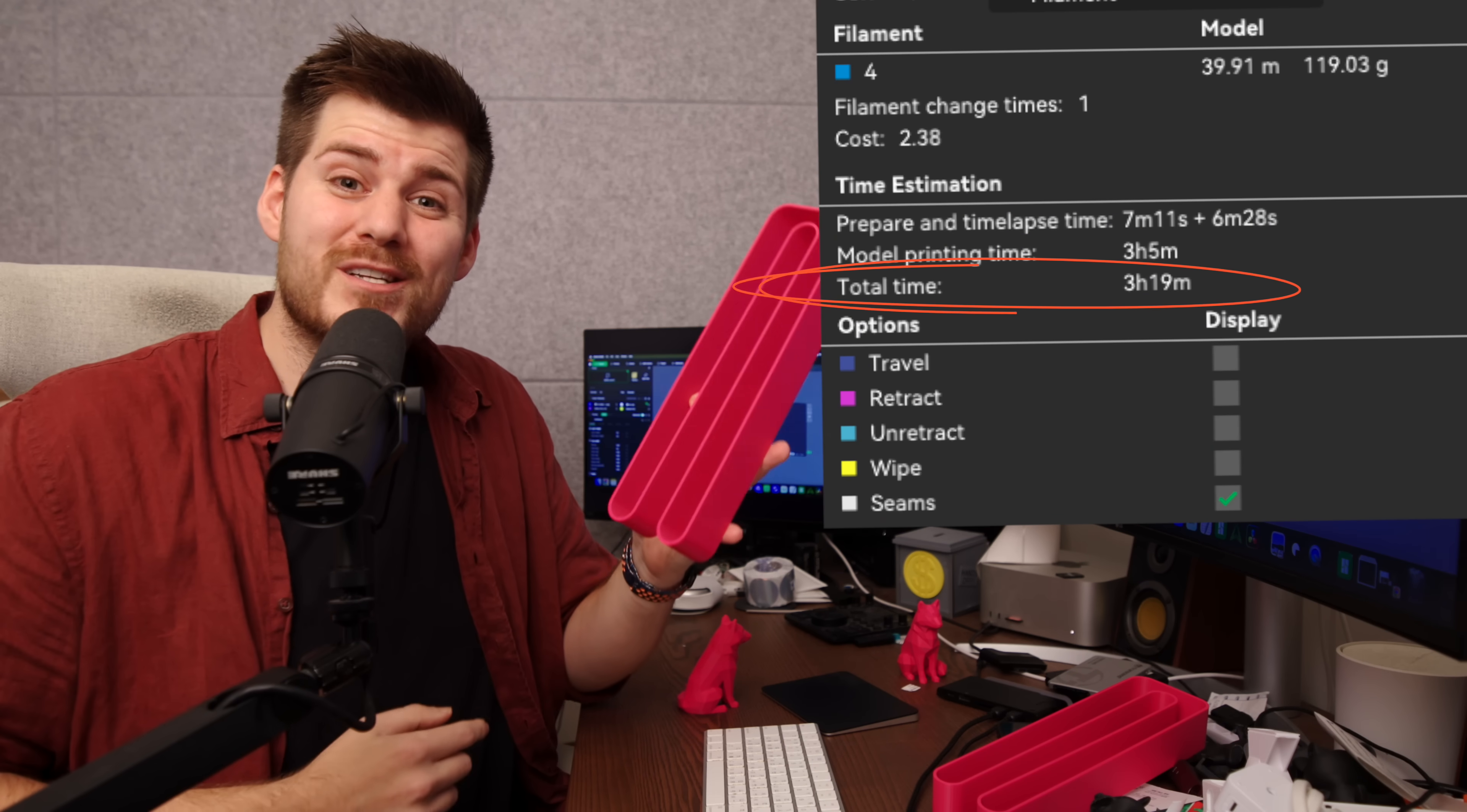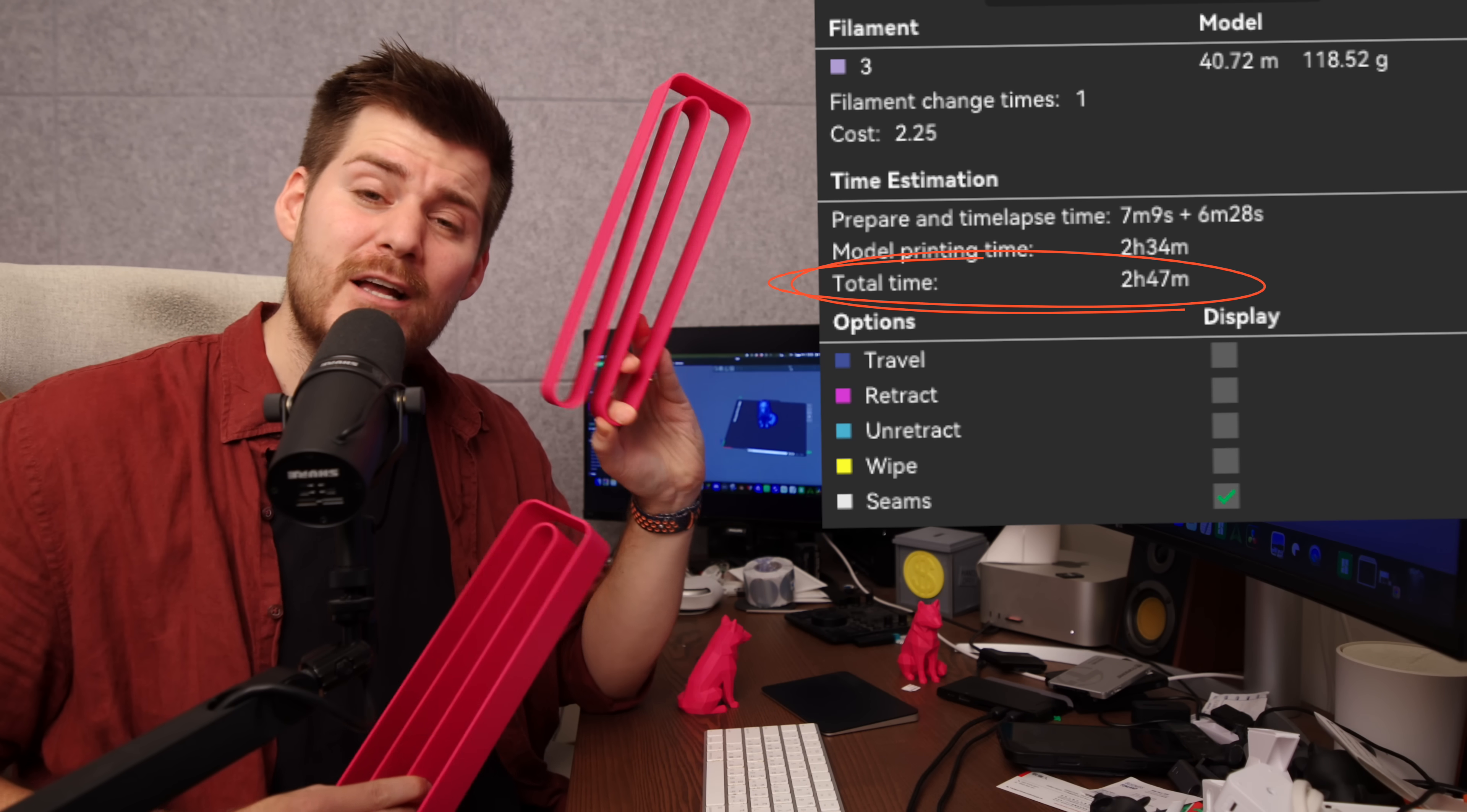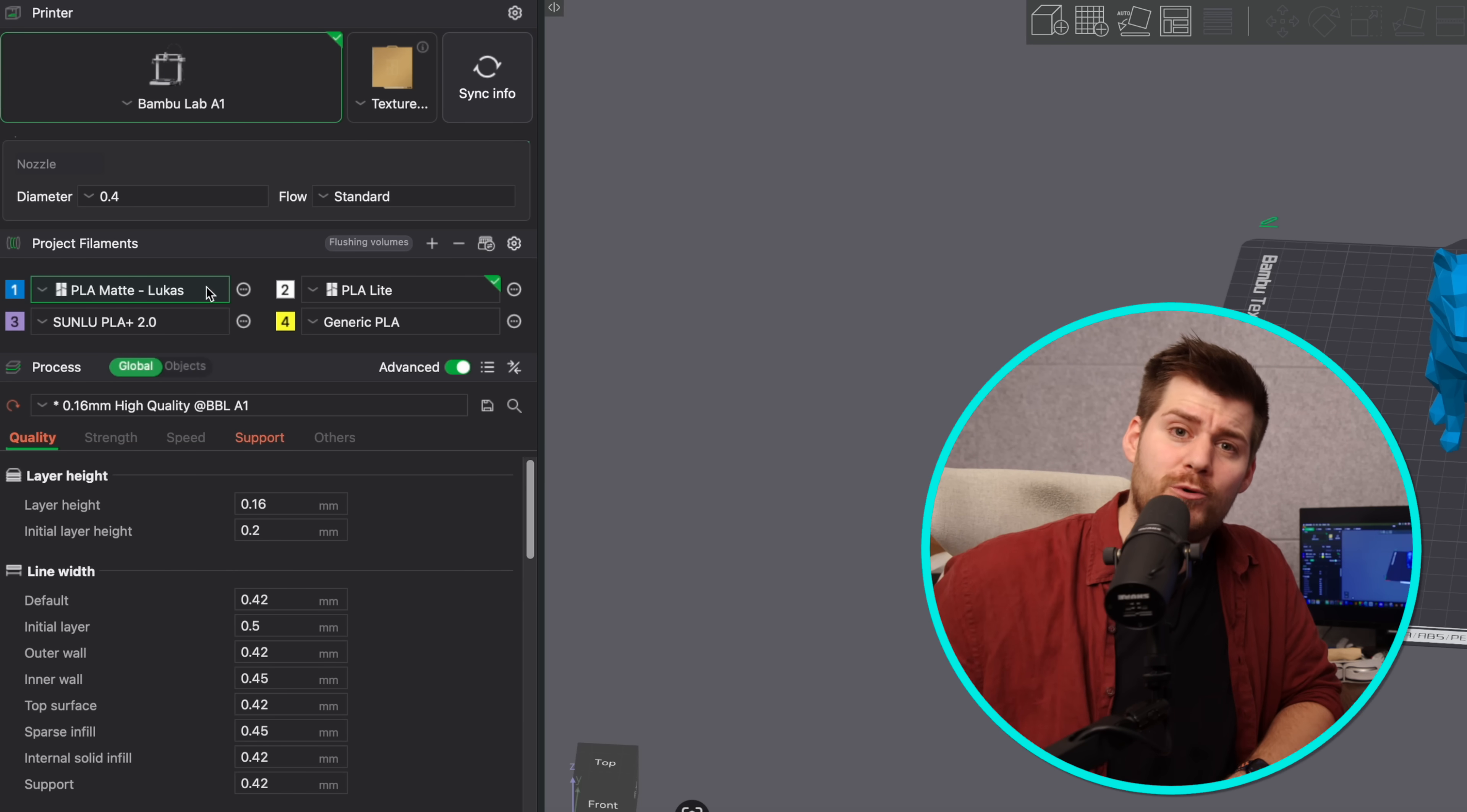This print took me 3 hours and 19 minutes because I started this print directly on my Bamboo Lab A1, but this print which is the exact same design and using the exact same filament took me 32 minutes less all because I know how to use the Bamboo Lab presets in Bamboo Studio.